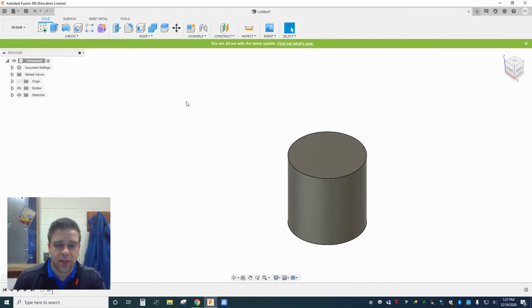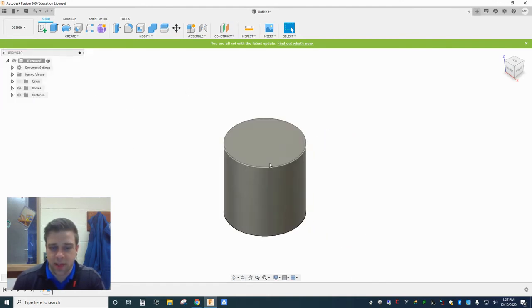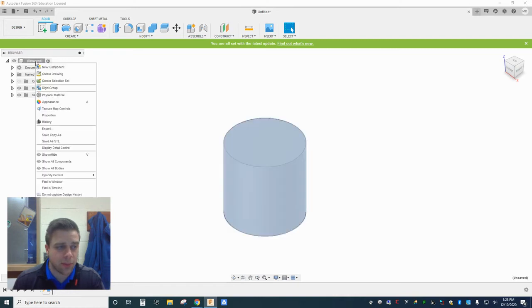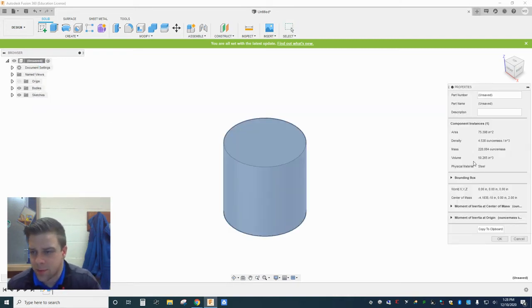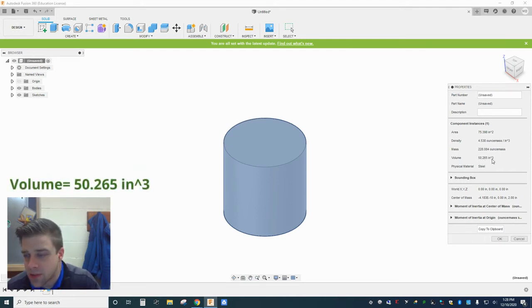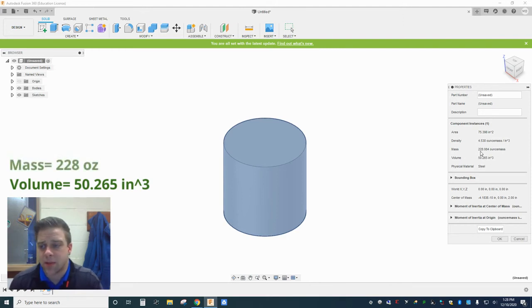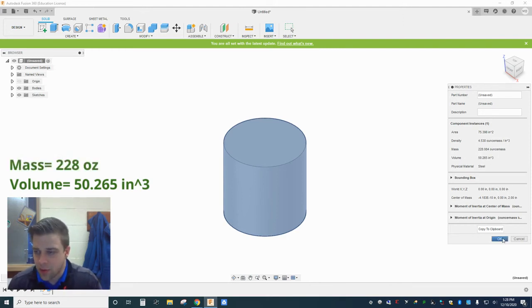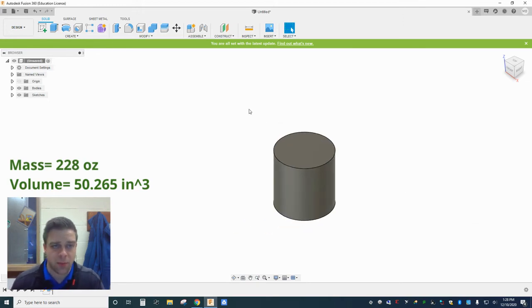So changing the material actually changes some things about your object. And if I pull up my properties window right now, and I take a look at this, I can see here that the volume of my cylinder is about 50 cubic inches, 50.265. My mass is 228 ounces. And I'm going to try to remember those numbers because I want to compare them in just a moment.